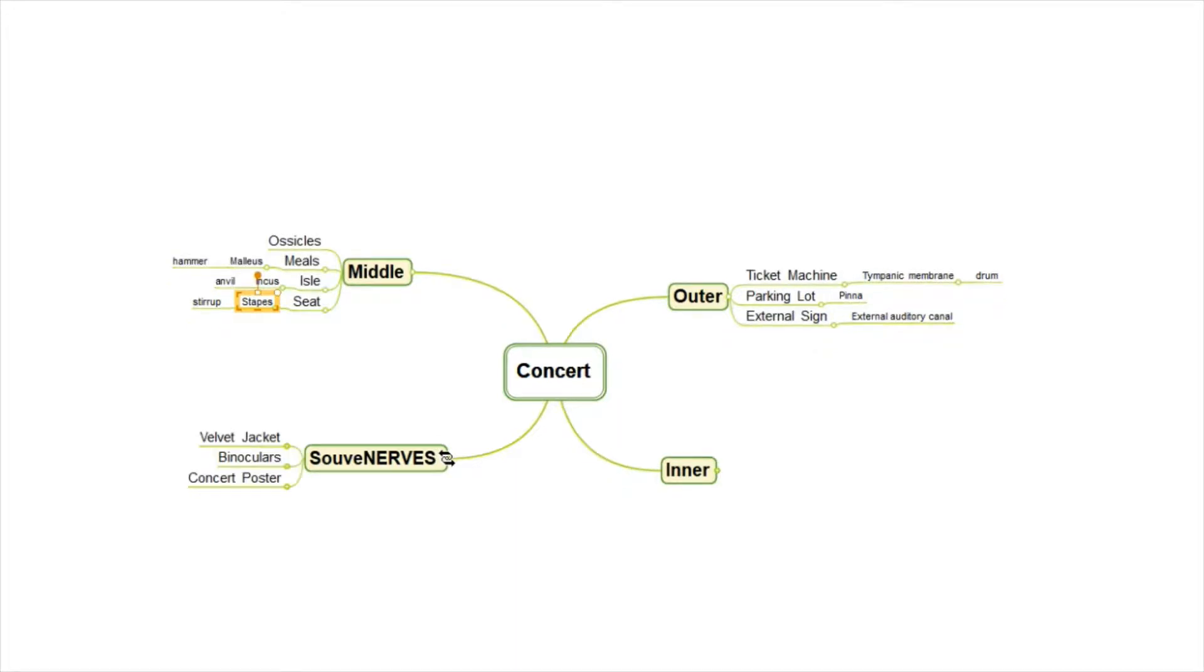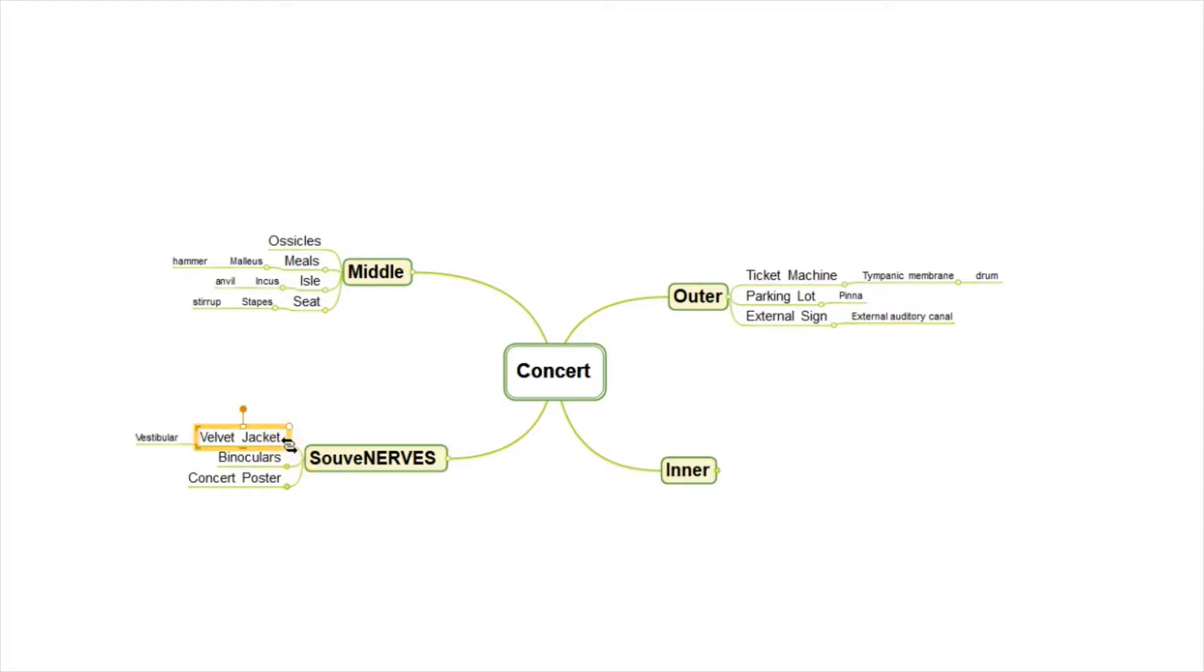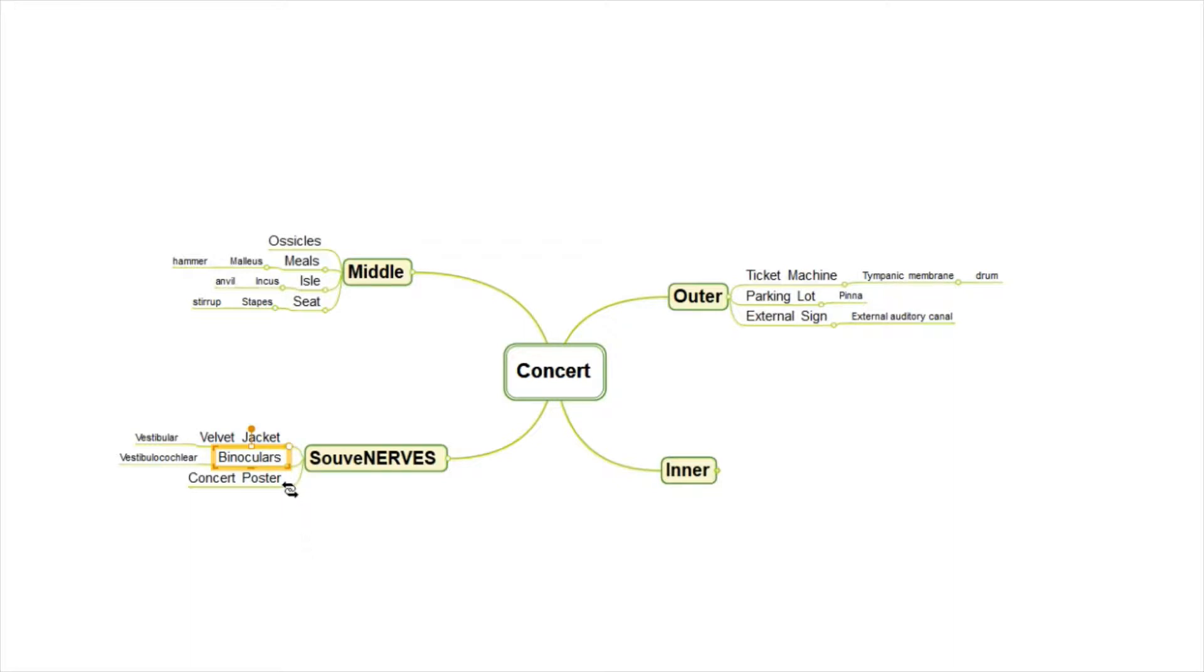So the things we might see at a souvenir place is a velvet jacket, binoculars, and a concert poster. So the velvet jacket helps us to remember the vestibular nerve. Binoculars help us to remember the vestibular cochlear nerve. And the concert poster helps us to remember the cochlear nerve.